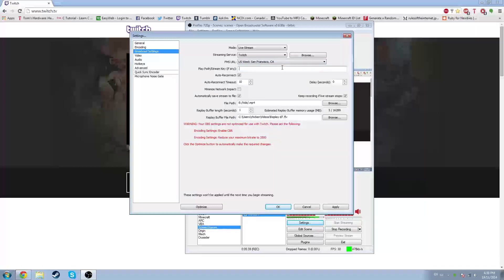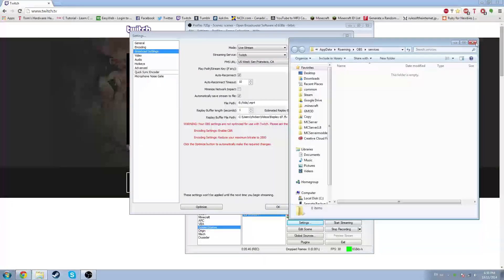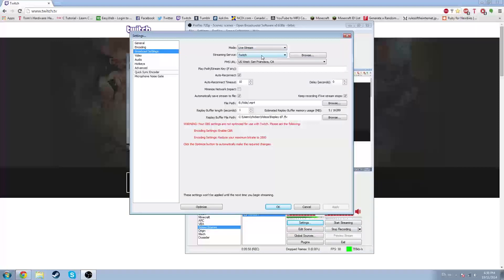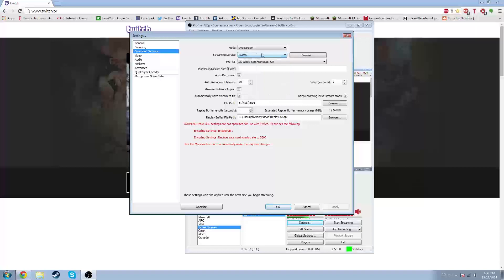Now I can stream — my video, as far as I know, hasn't stopped. It says mode: live stream. You can also do file output while live streaming, but this works great. Select Twitch, because that's the best one I've seen.